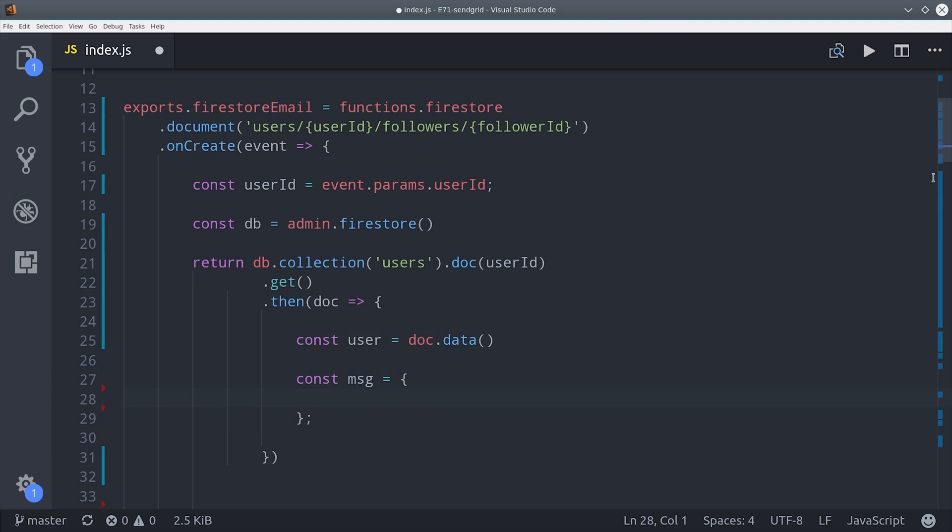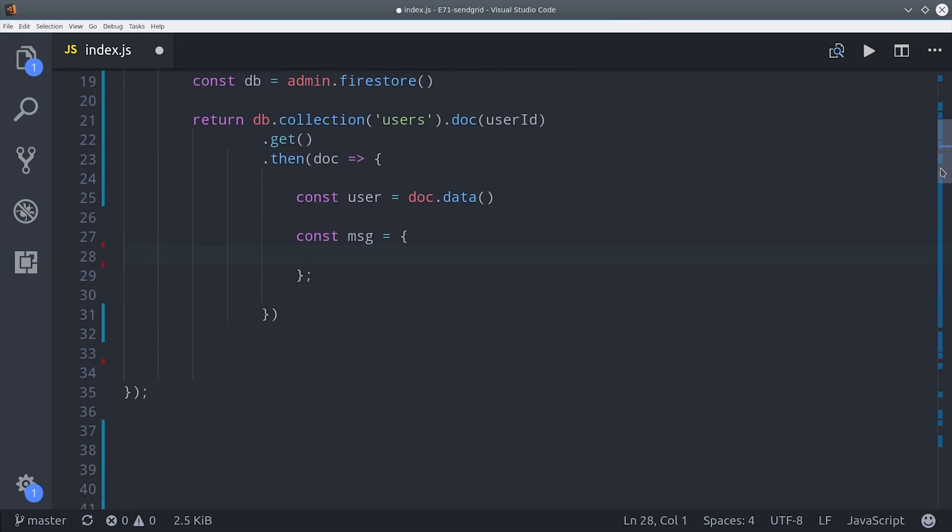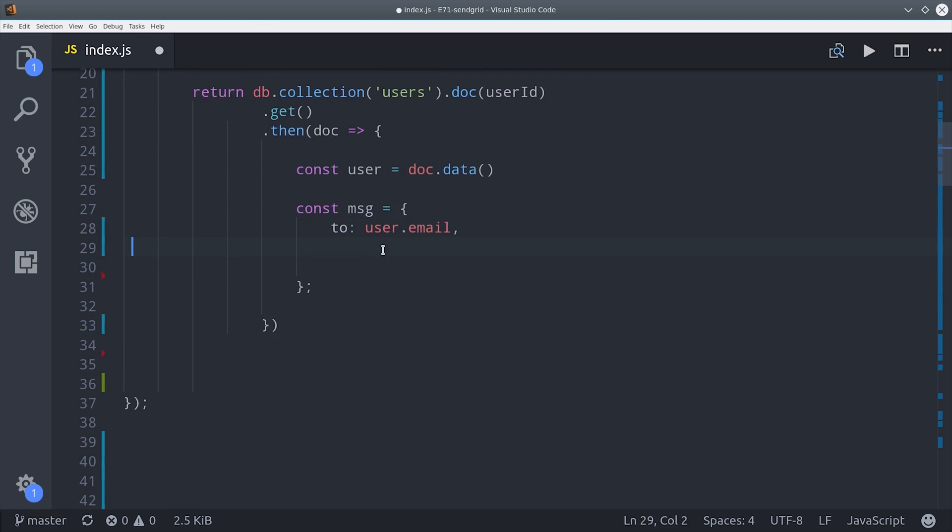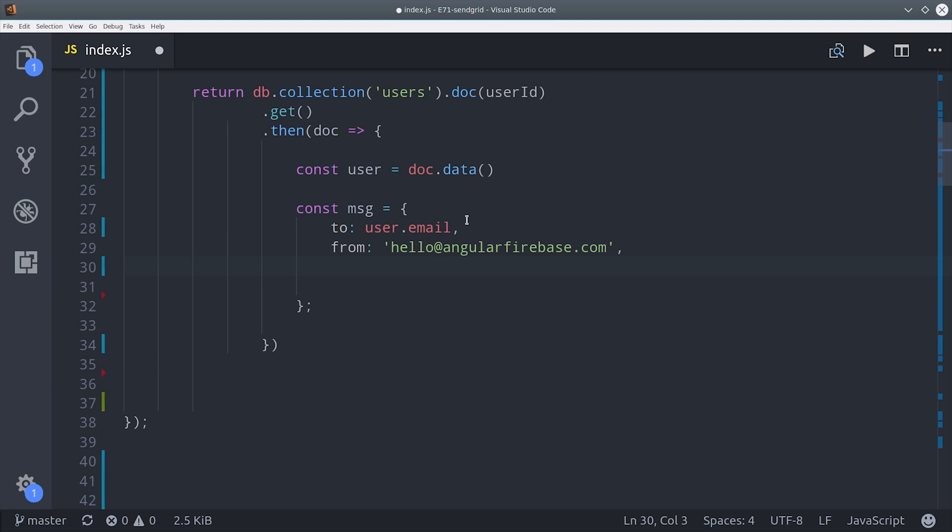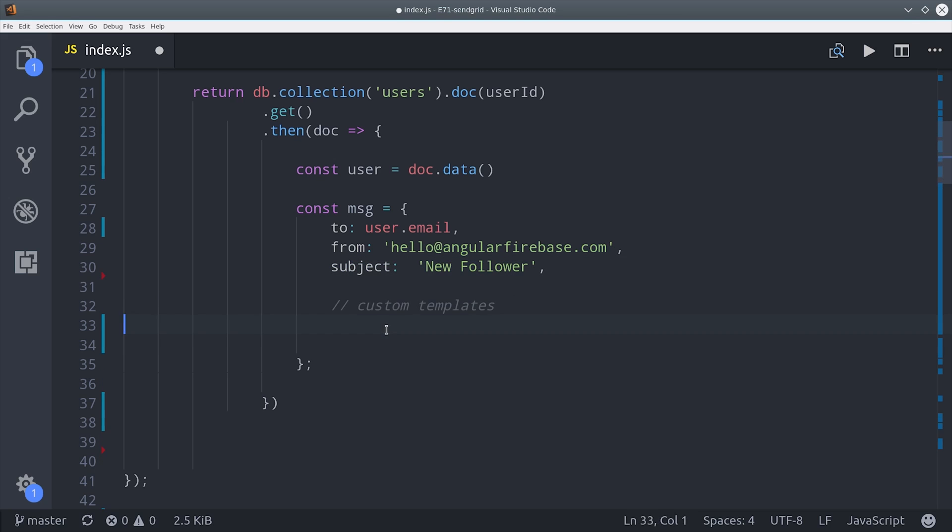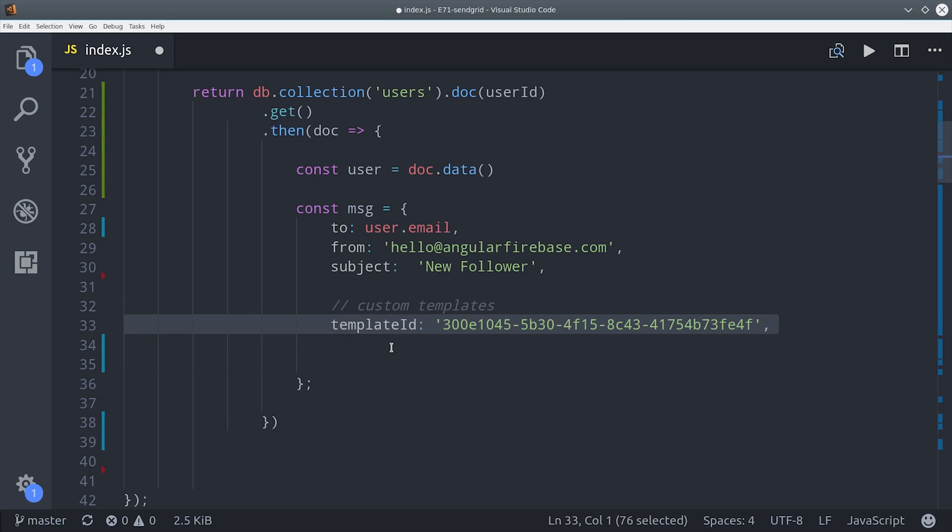Now the message object is what we actually send to SendGrid so this has to be formatted in a specific way. It needs to have a to email which will be the user's email from this document and then it'll be from angularfirebase.com. The subject will be a new follower but you can also set that on the template itself. Then you use the email template by setting the template ID property with that ID that we copied in the previous step.